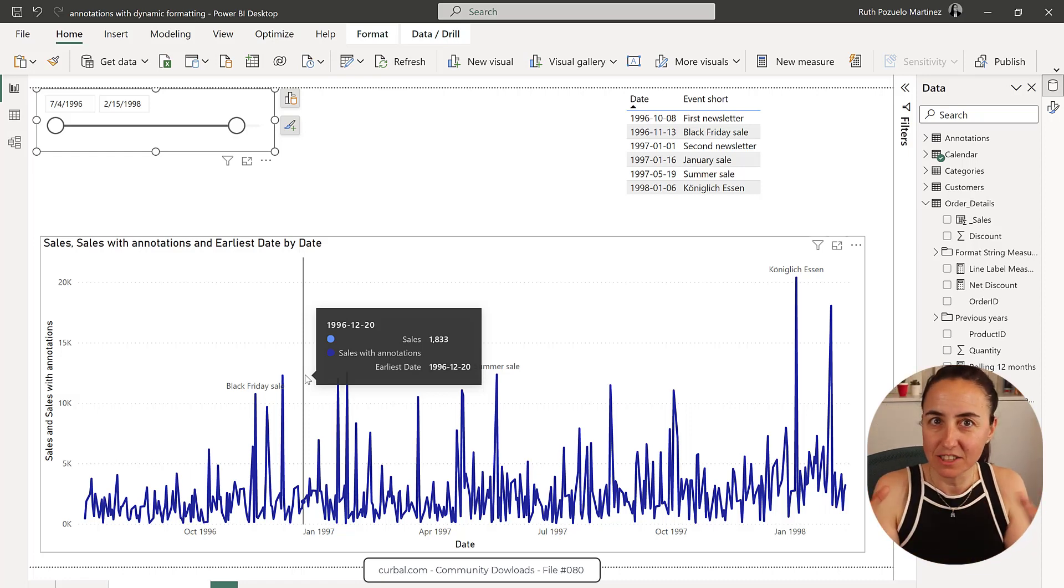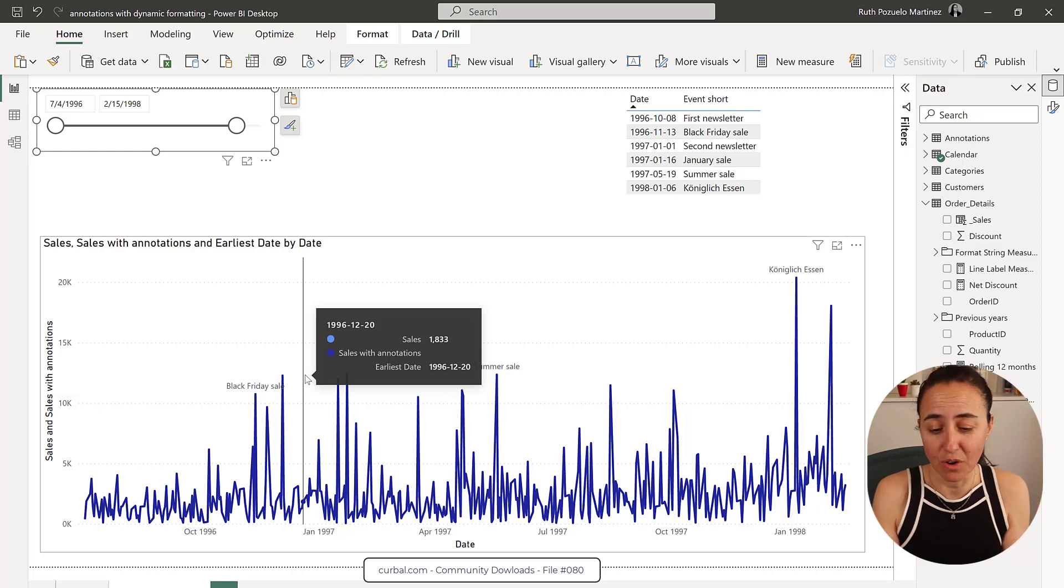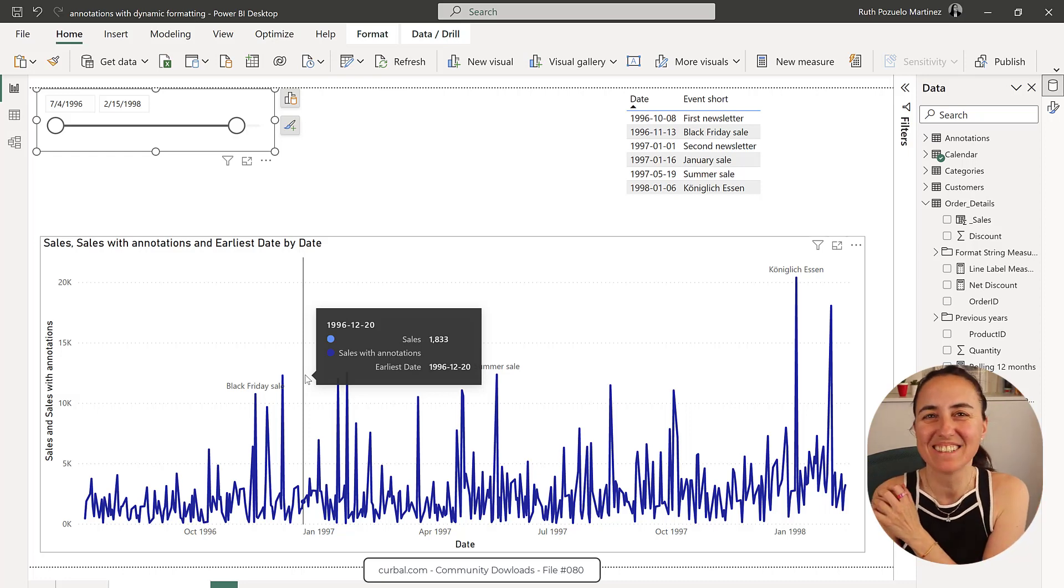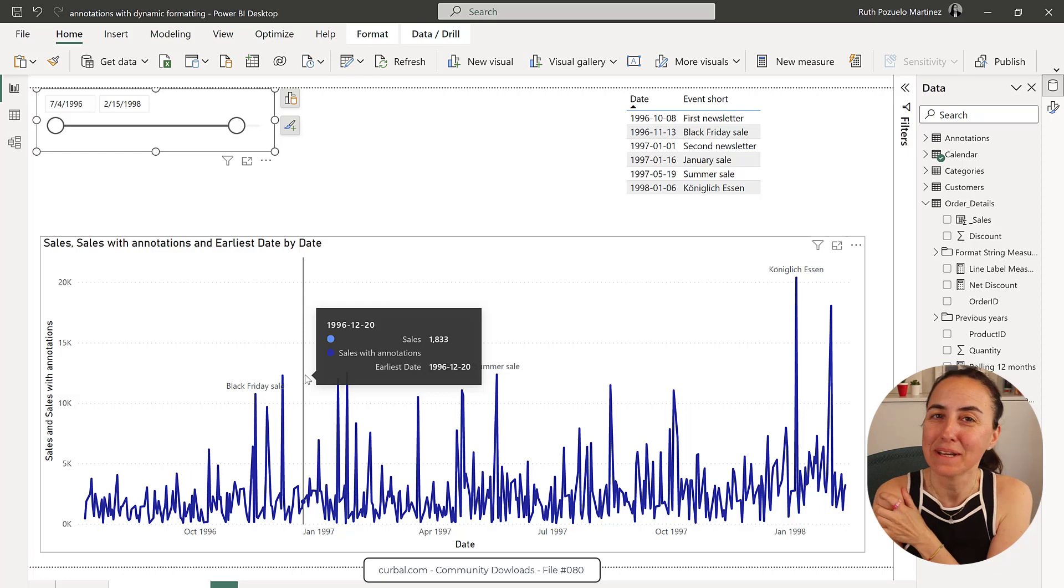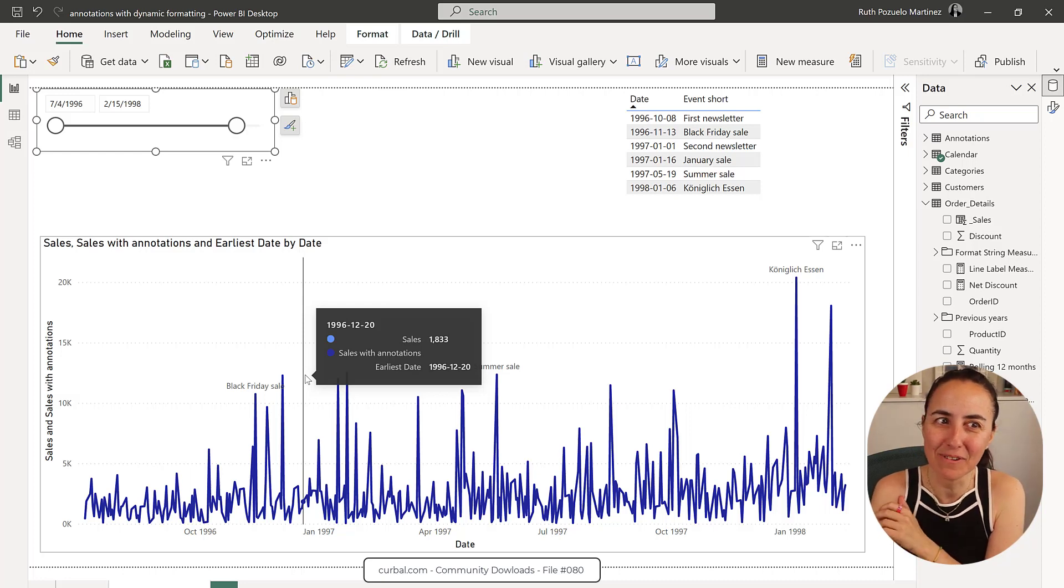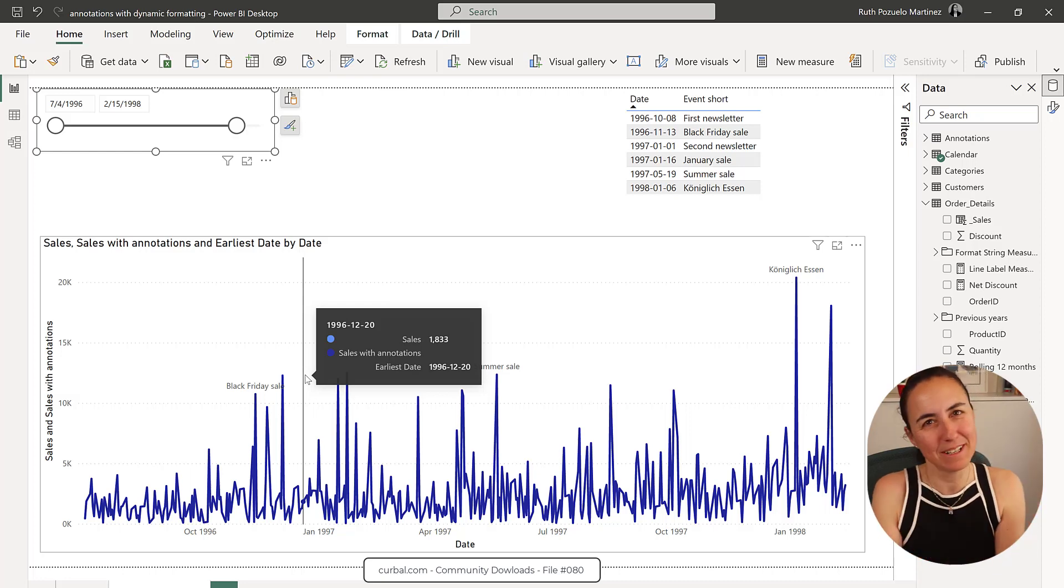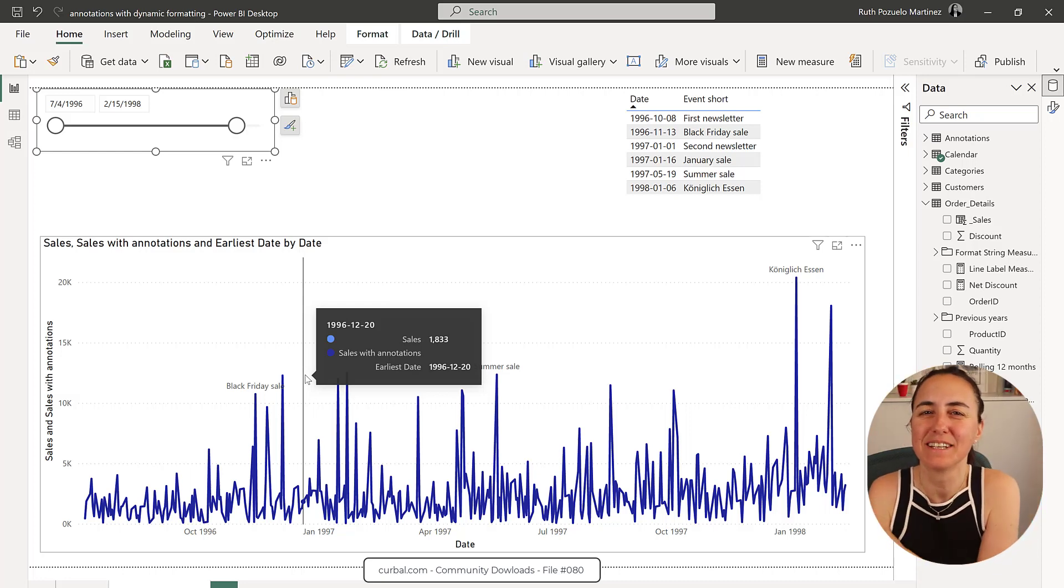If you don't have such a dense chart, they will show. So this is another cool way to use dynamic formatting. If you found other ways, let me know, and I'll showcase them here. See you in the next video.